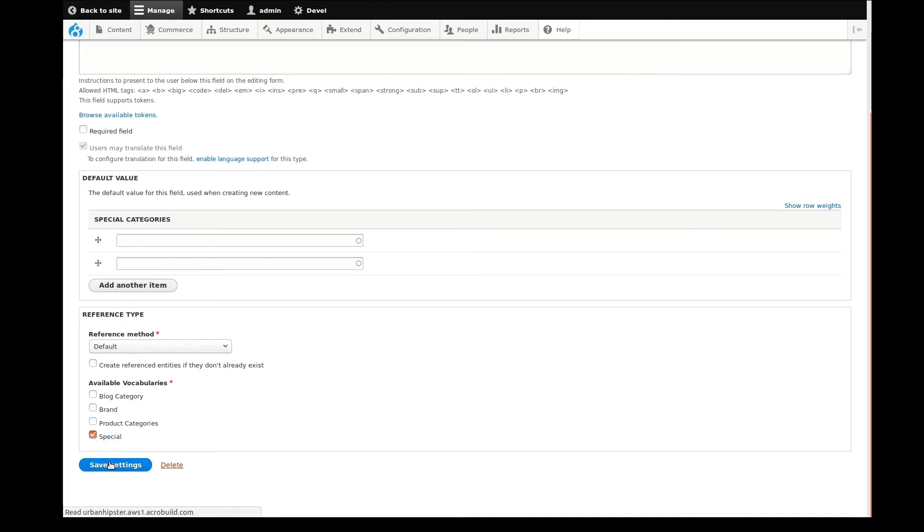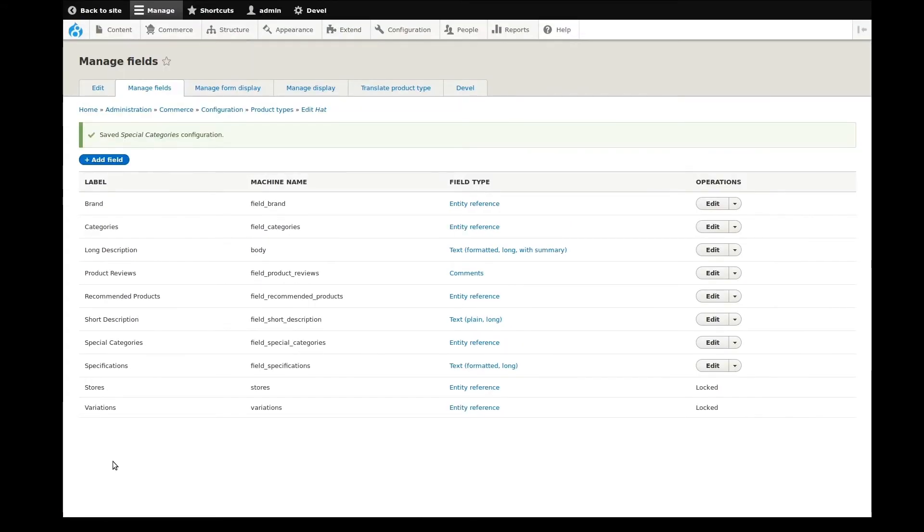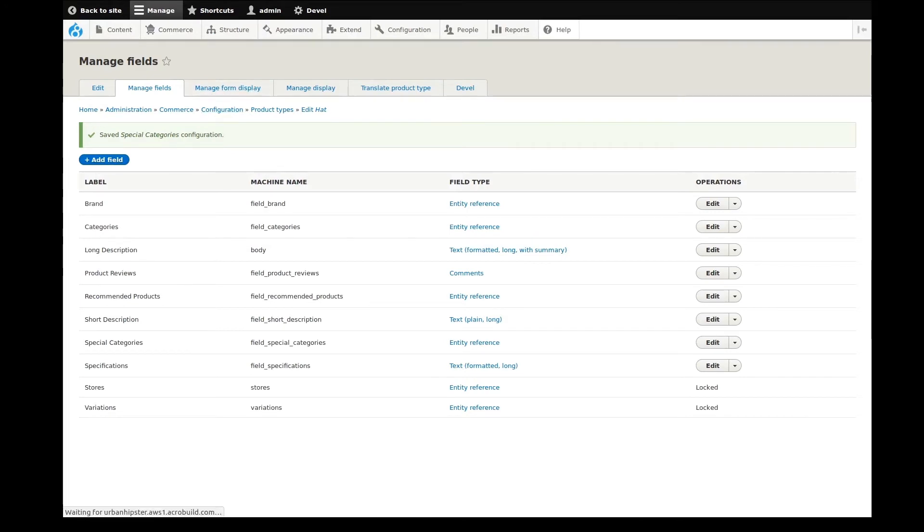It can be simple, like adding a brand, or complex, like pulling in reviews or related products into the page. Alright, that's enough fields.